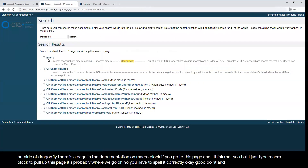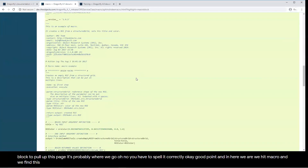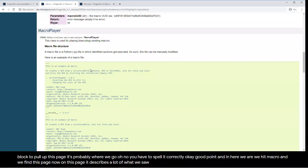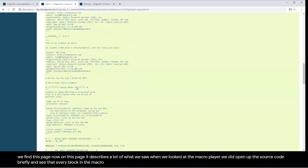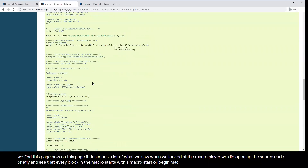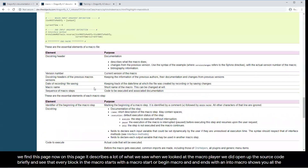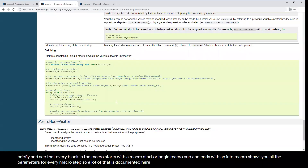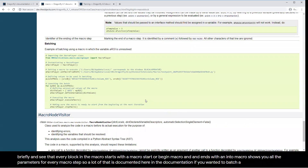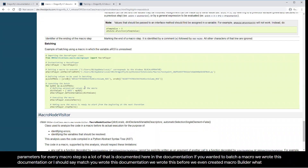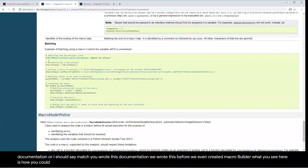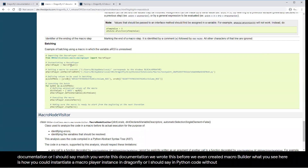If you wanted to batch a macro, this documentation shows you how to instantiate a macro player instance in Python code without being in Dragonfly. From inside Dragonfly, you always have the option of going to Tools → Start Command Prompt. When you execute this menu item, it will open up a new console — at least on Windows — that has all of your environment variables, most importantly your Python path, set correctly so that you can use your import statements and they will find the right libraries.